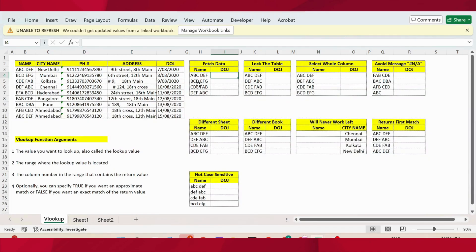In this video, let's learn how to use VLOOKUP from basics to advanced. I have various small tables here to explain in detail. Let's start with the first table.